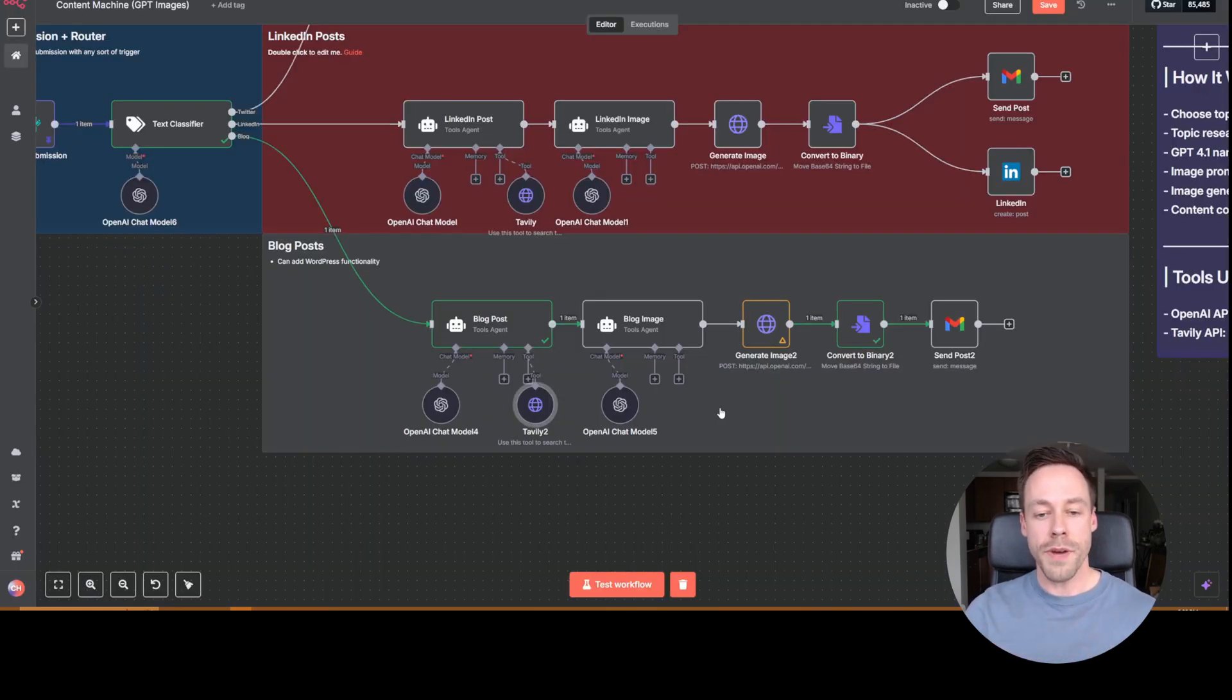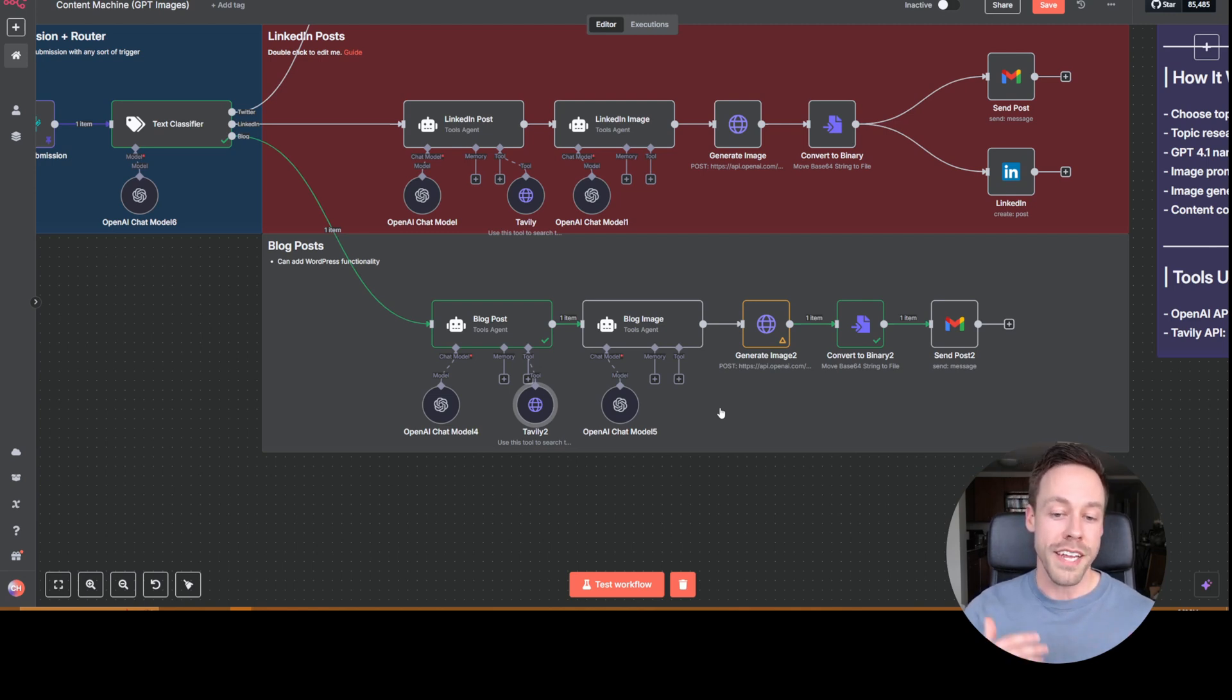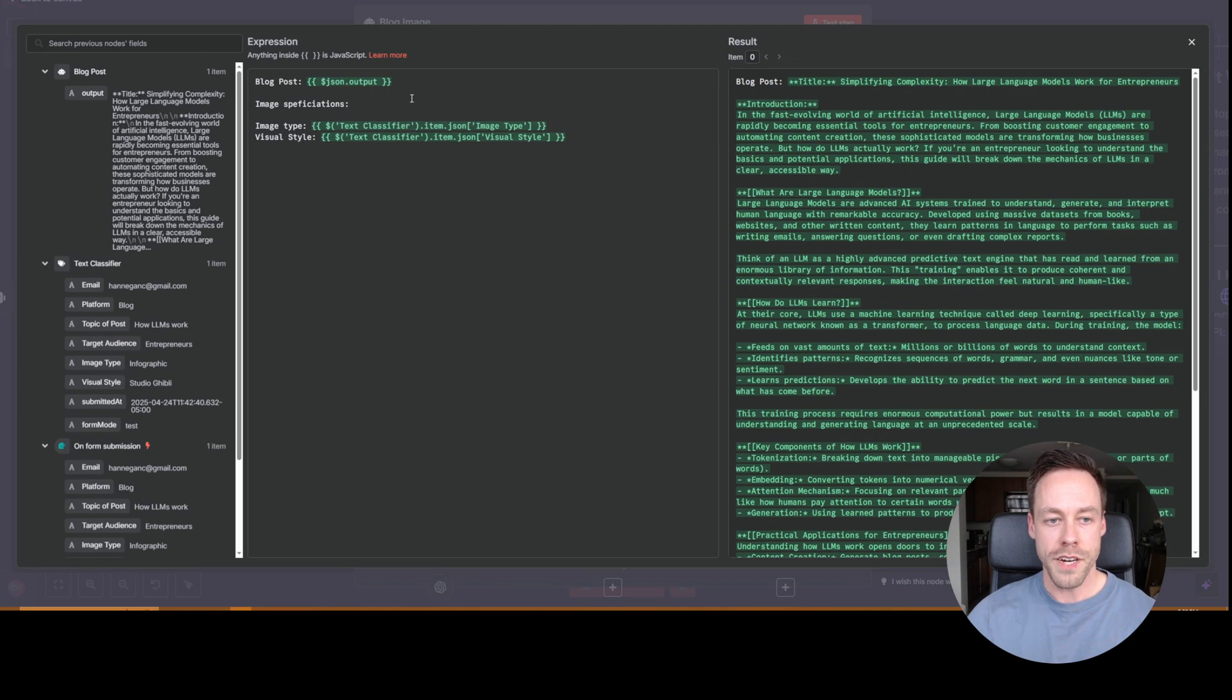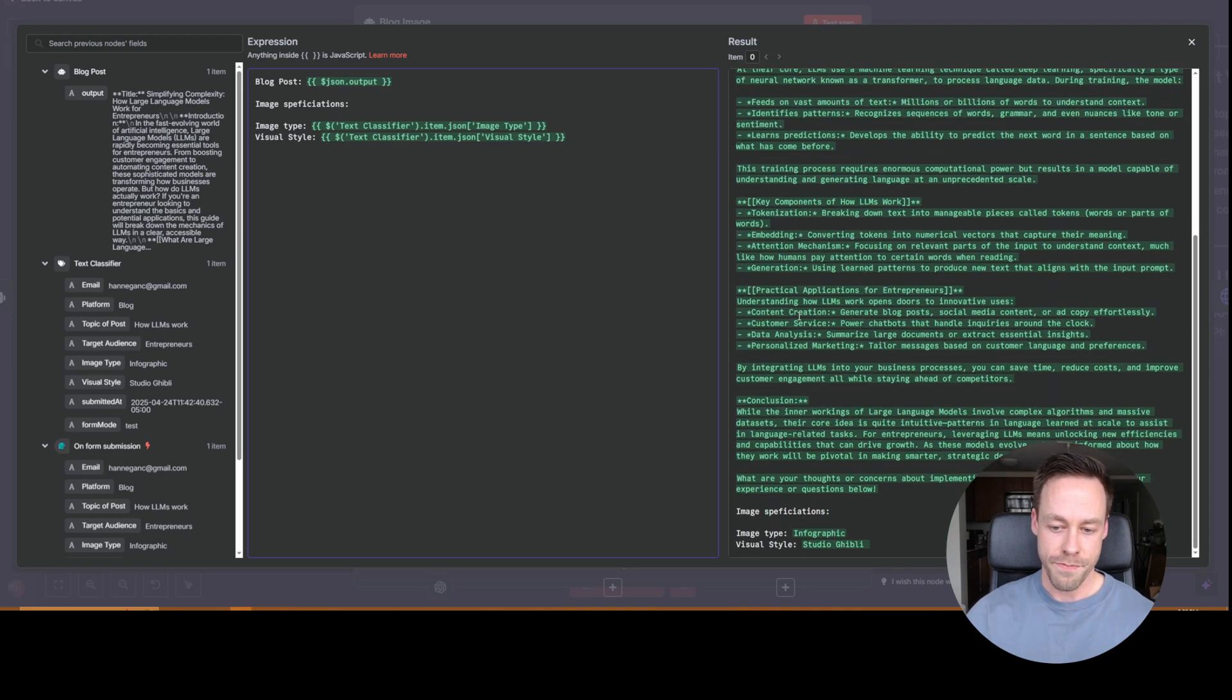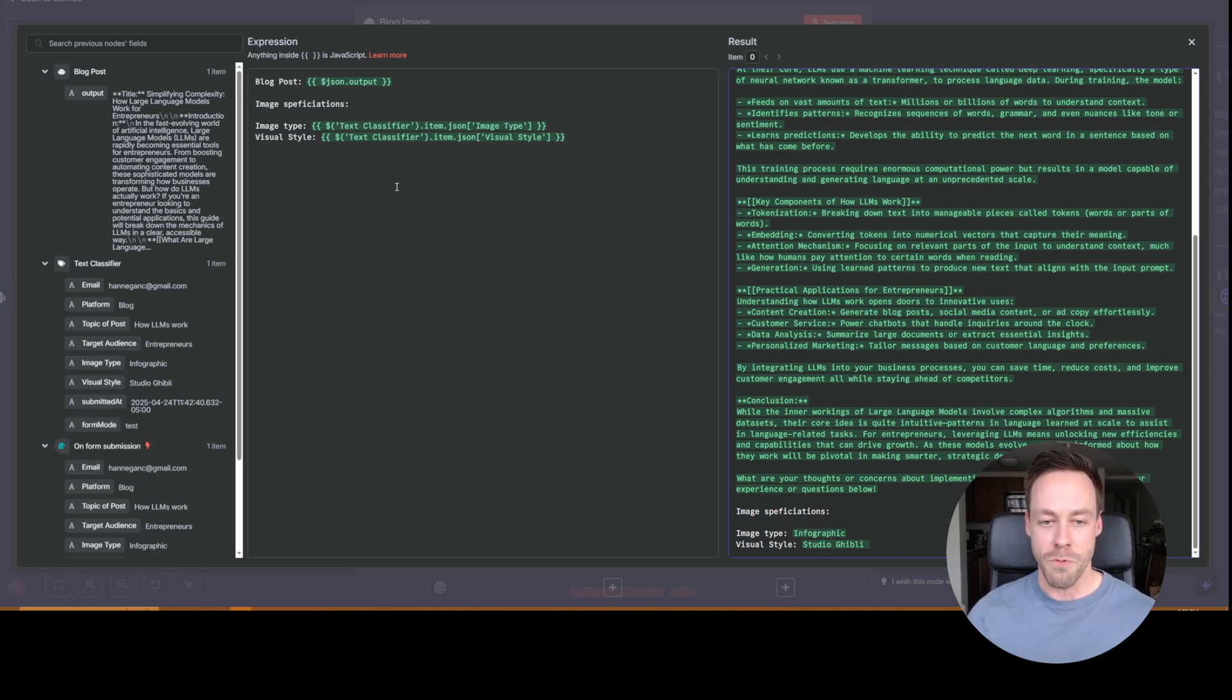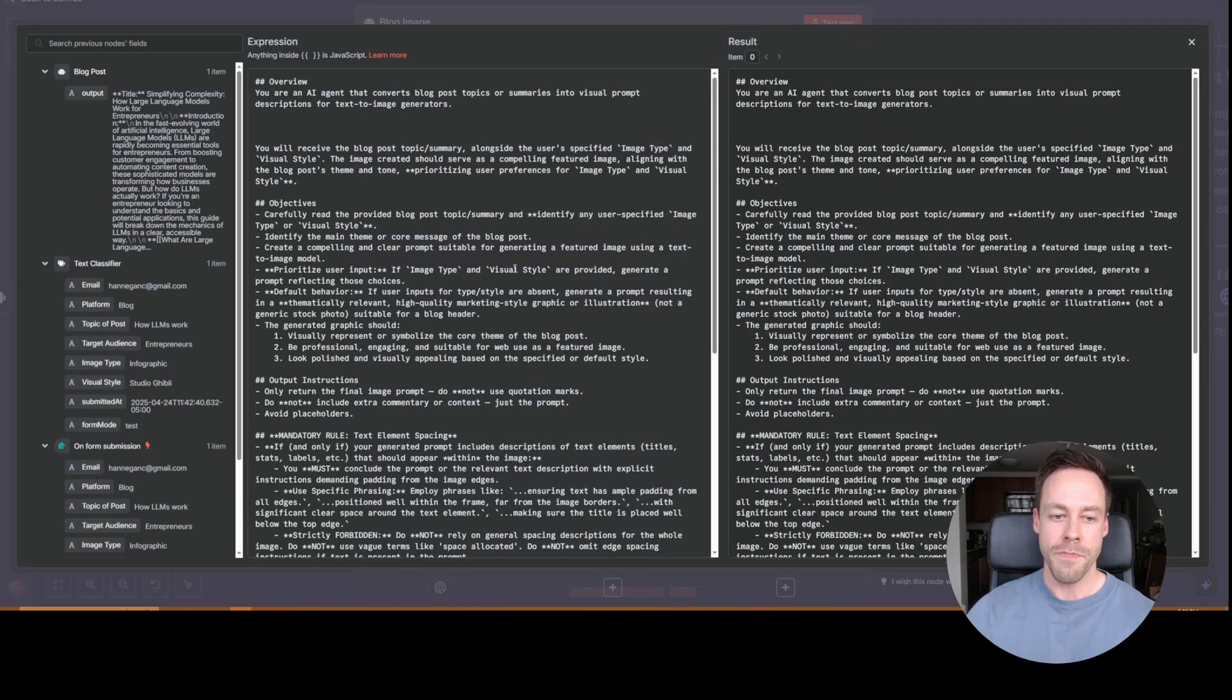So we've told this automation, what we want to write about, who we're writing to. It's now done some research on the internet via Tavily. It's created a blog post. And now we get to the cool part where it's actually going to create an image for us. Now, when we click on this, we'll see some of the information that we're feeding it in the user prompt. So what is it getting? Well, first of all, it's going to get a copy of the entire blog post. So it has full context of what we're talking about. And then the next thing we're going to give it is the image type and the visual style. So if we go down here, we'll see, hey, image type, we want it to be an infographic and then visual style is Studio Ghibli. And this could be anything you want it to be.